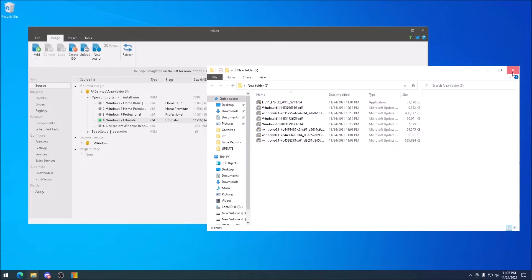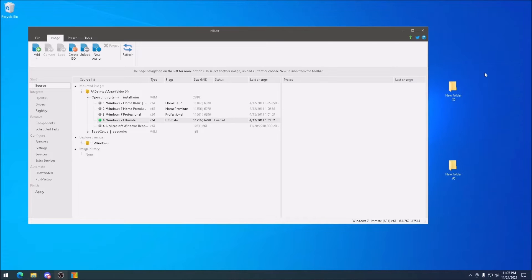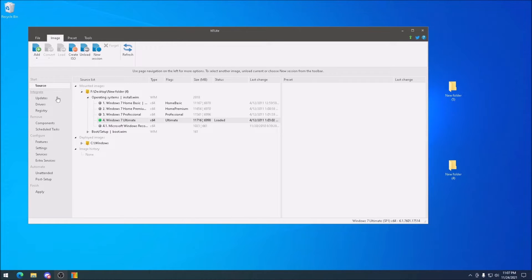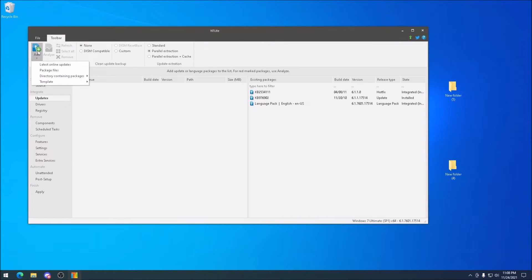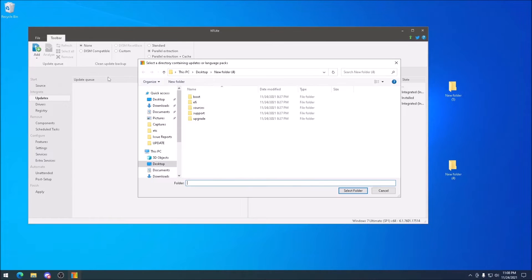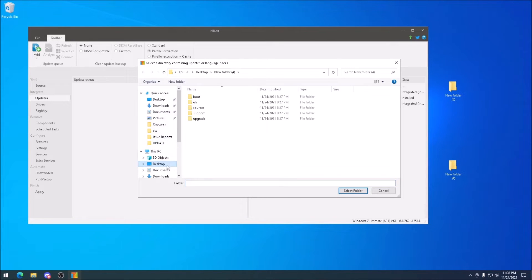Now we can load the disk image into InLite, which can take several minutes to mount. Then we can click on the updates section, point to the new folder on the desktop, and select the updates we downloaded.